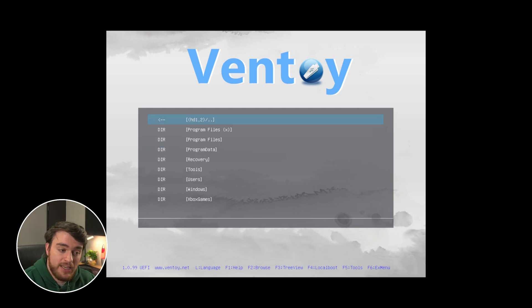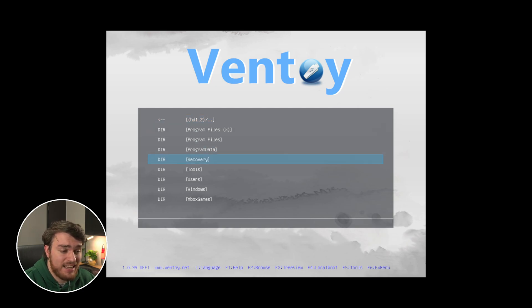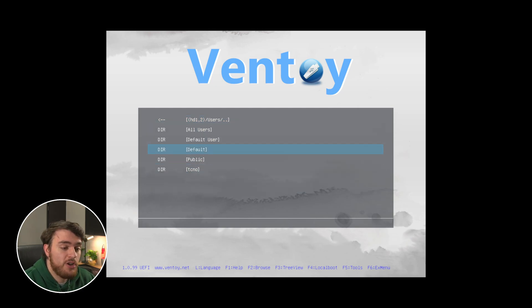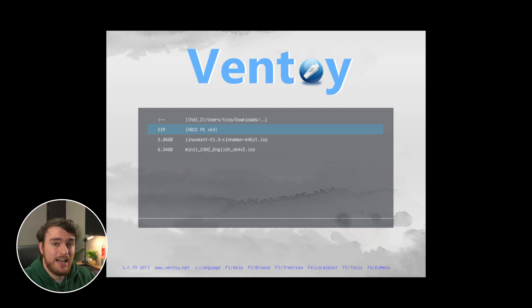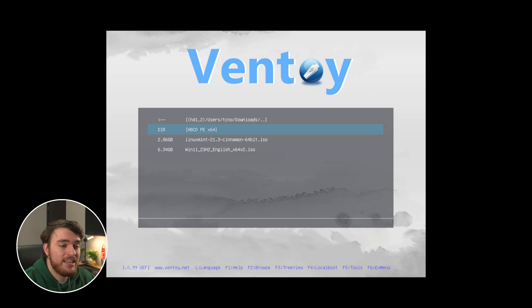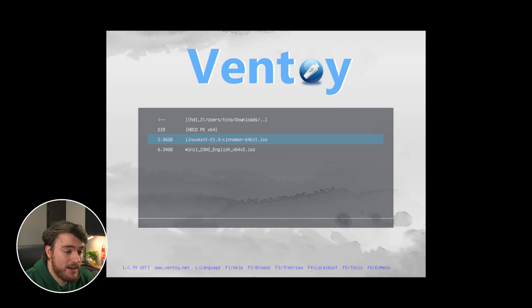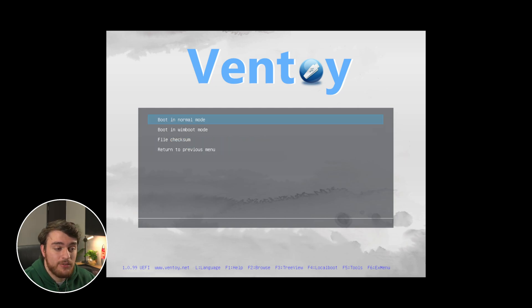So for example, my C drive here, where you'll find program files and everything like that. I'll head into users, followed by my username, then downloads, and in here, you'll find a couple of ISOs that I haven't even copied to the USB just yet. If I boot into the Windows 11 installer once more, boot in normal mode, there we go.